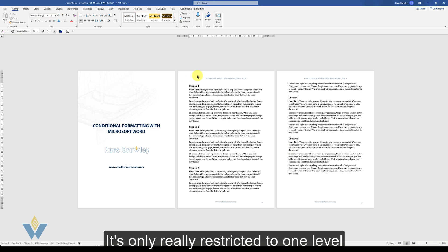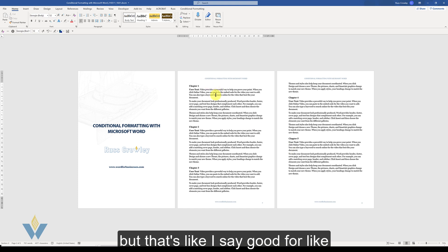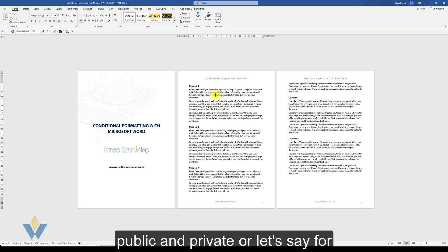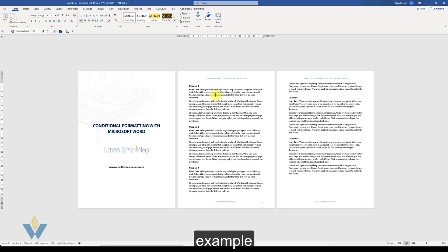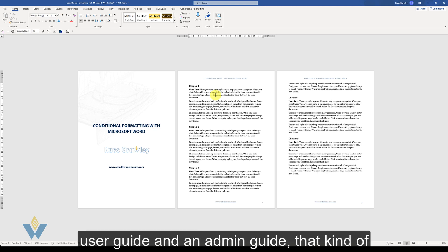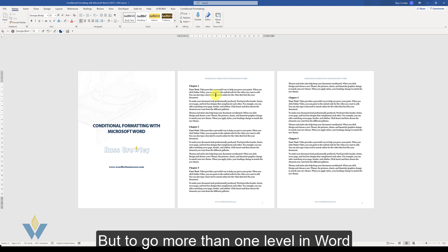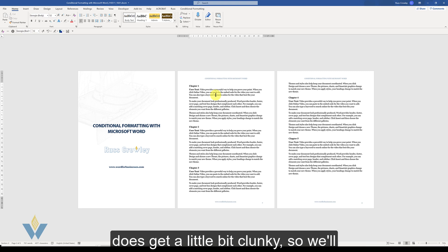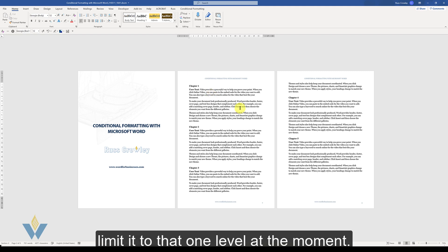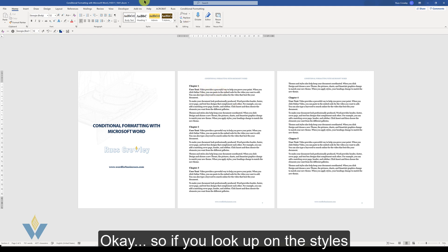It's only really restricted to one level but that's good for like public and private or for example you have software and you want to have a user guide, an admin guide, that kind of thing. But to go more than one level in Word does get a little bit clunky so we'll just limit it to that one level.